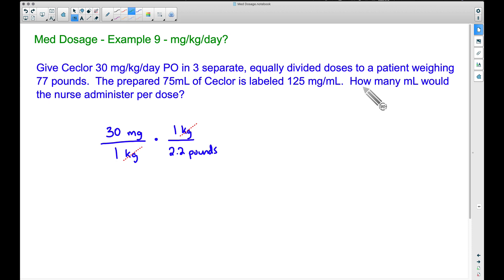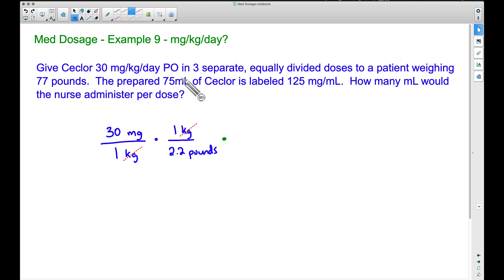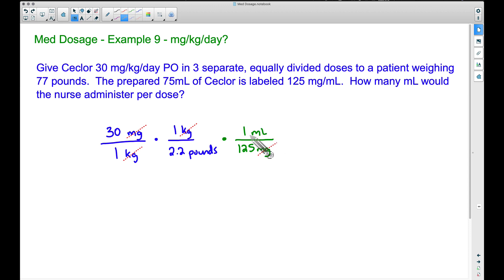Our final answer needs to be in milliliters per dose. We'll bring back the per-day and three-dose context in a moment. To get there, we need to eliminate milligrams. We know that in the prepared 75 milliliters of Seclor there's 125 milligrams per milliliter. Since milligrams is in the numerator, I'll put 125 milligrams in the denominator — that's per one milliliter — to cancel out the word milligrams.